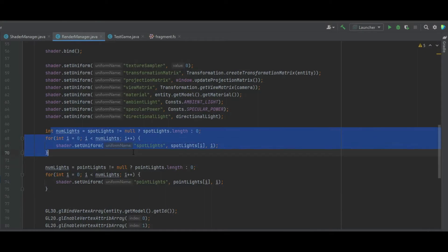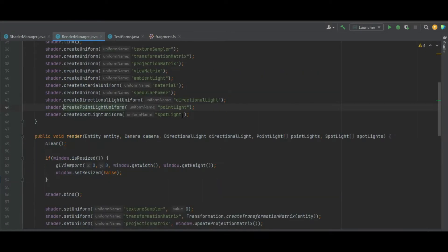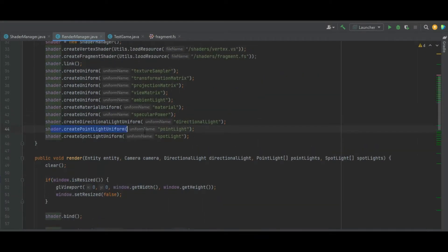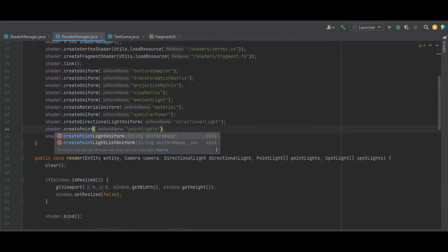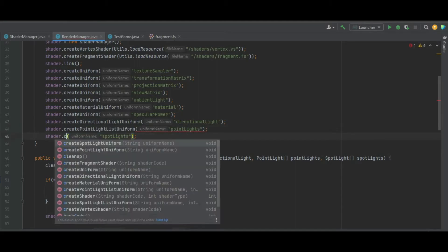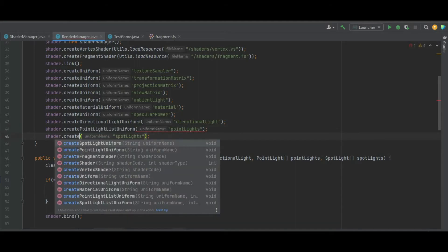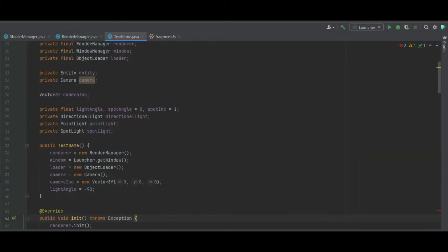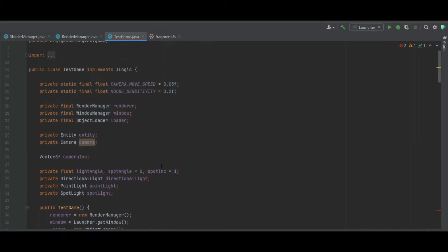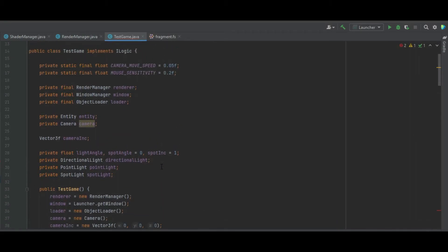Now we've got our individual point lights being set. In the init method we need to change pointLight to pointLights, change the function name to createPointLightListUniform and createSpotlightListUniform, and set the size to a maximum of five per list. That's everything we need to do in the render manager class, so we can move into the test game.